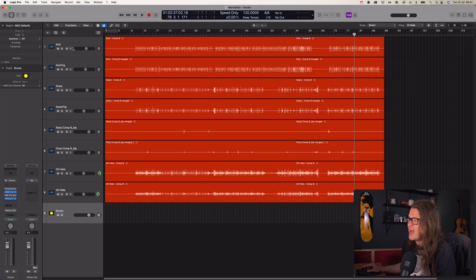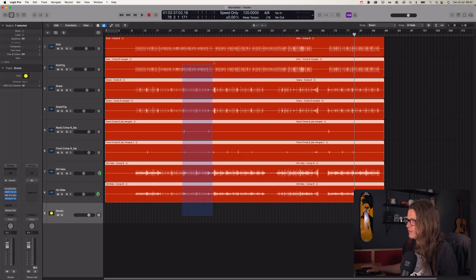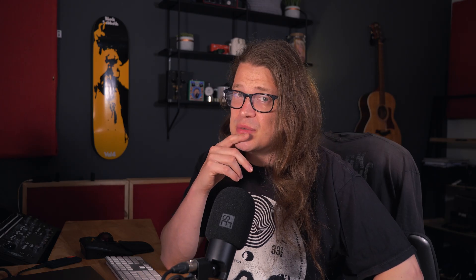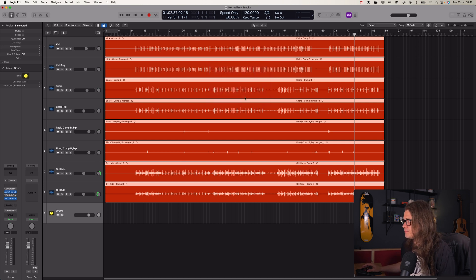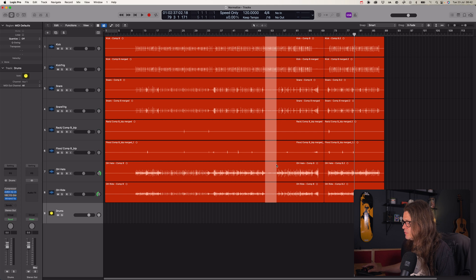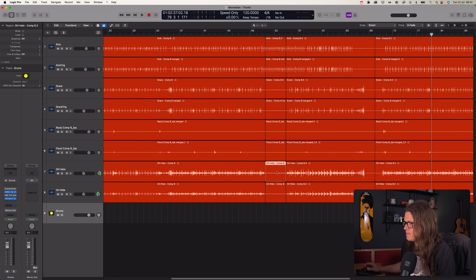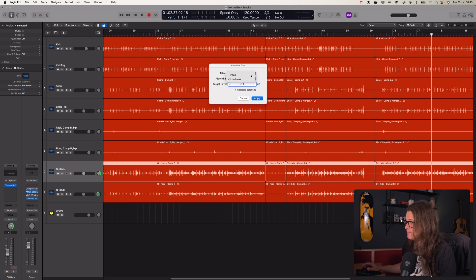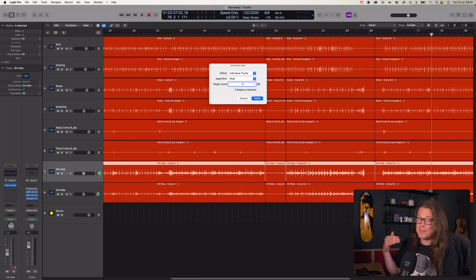The interesting thing comes when you have Individual Tracks mode. This is interesting when you have more than one region on a track. If I split these up for a moment — we can see that this section is much quieter. If I select that track, looking at this region, this region, and this region — let's set it to a peak of minus three and go for Individual Track. It's going to analyze the entire track and bring the peak up to minus three.